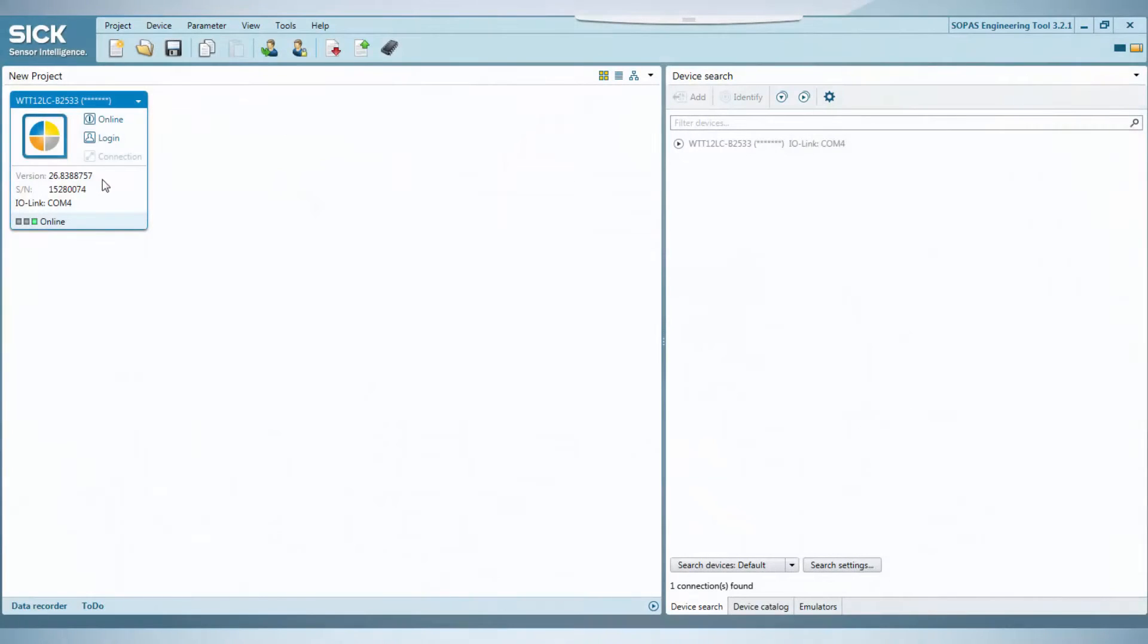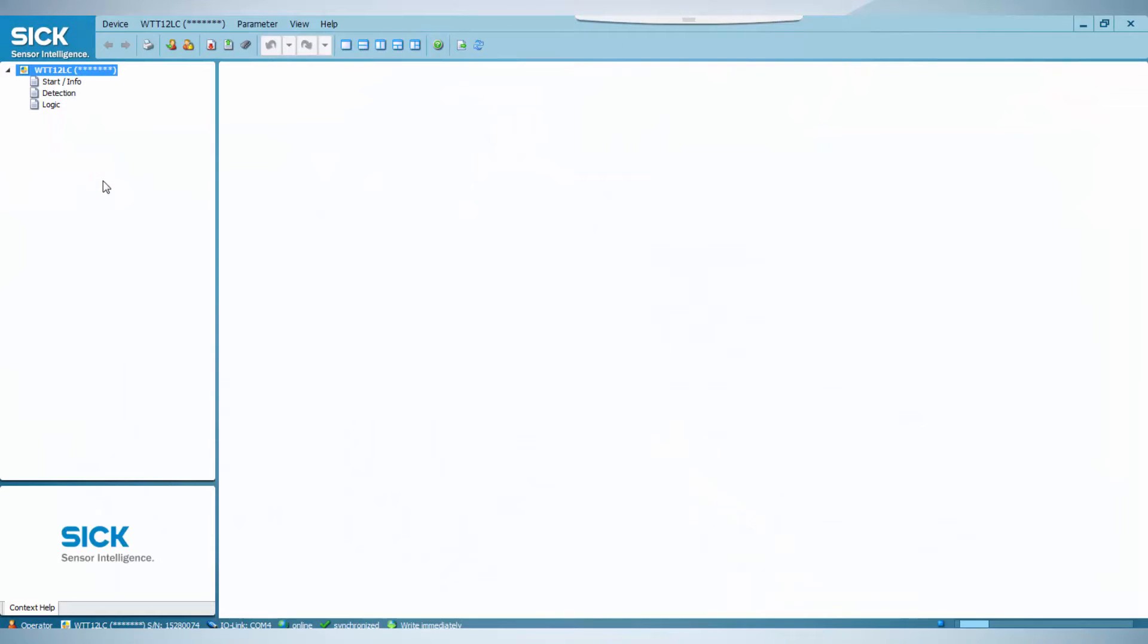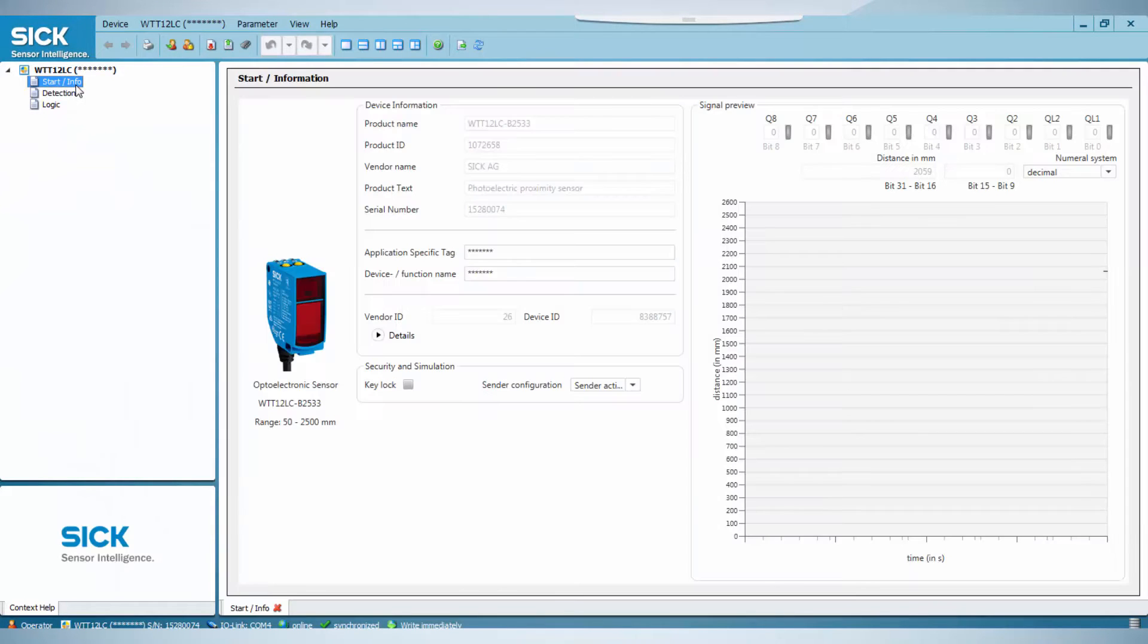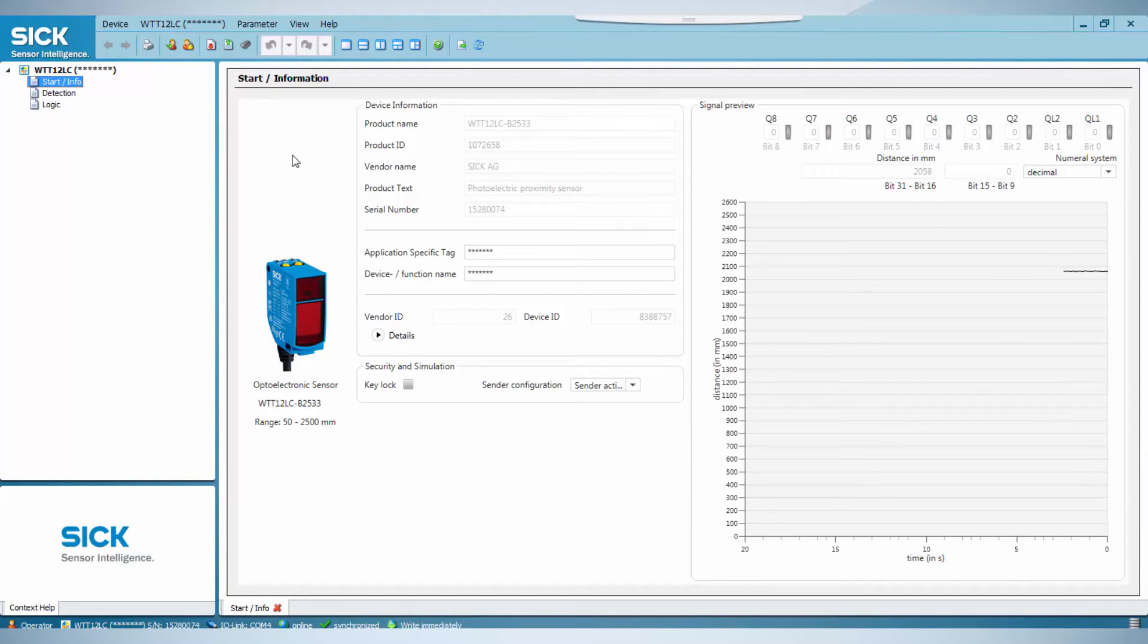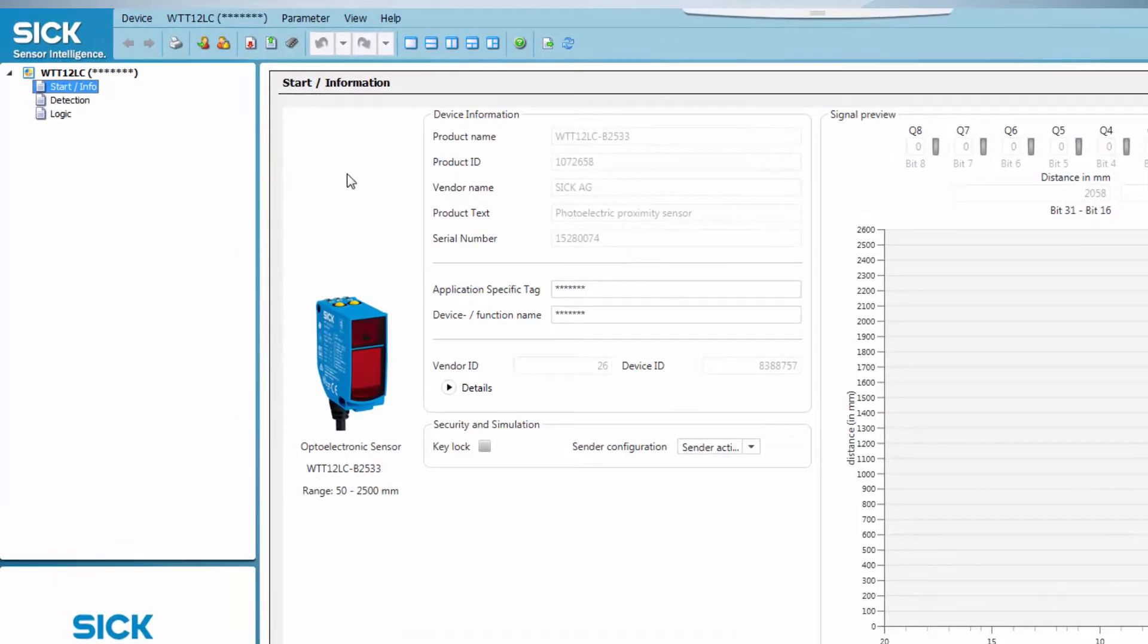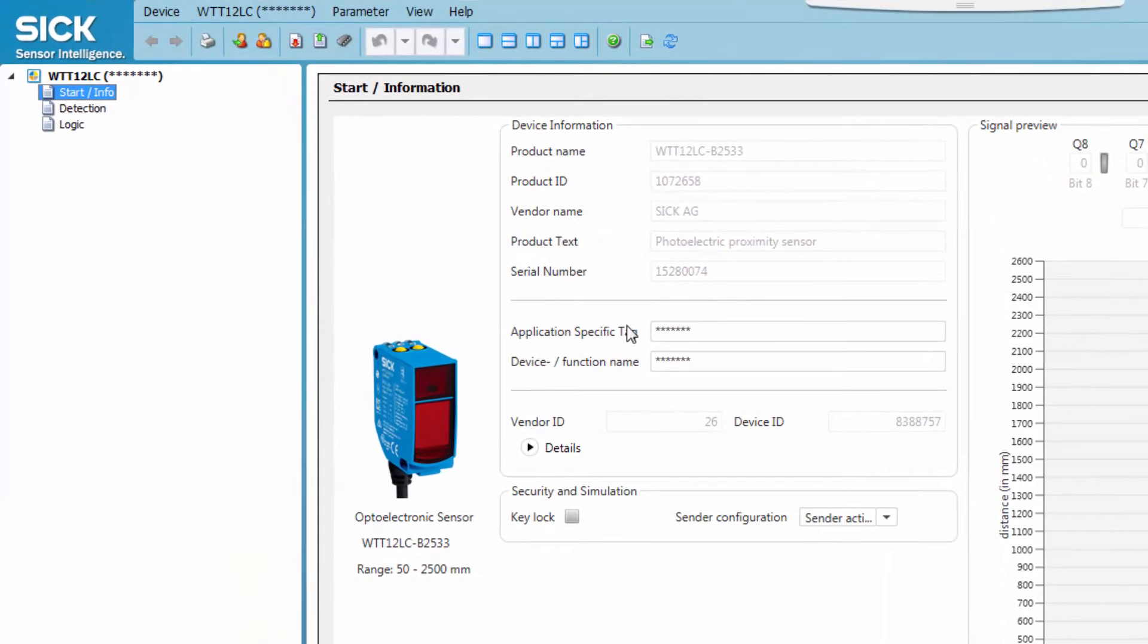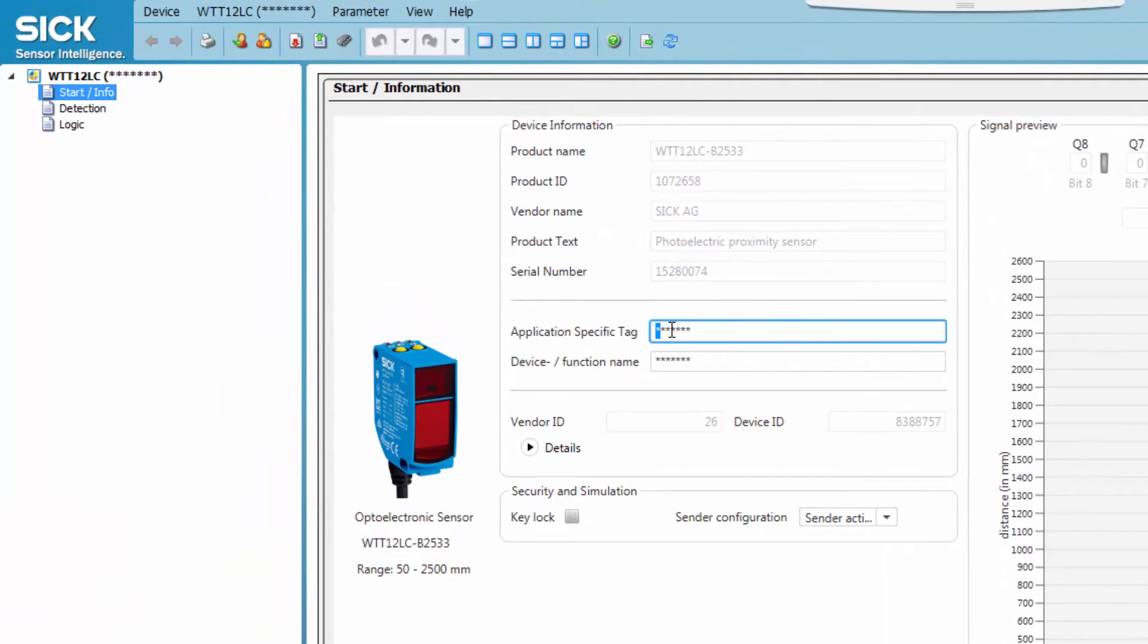By clicking on the Start Info tab on the left, the Basic Information tab is opened in the center window. On the left side of the window, the basic sensor information is displayed. An application-specific tag and a device or function name can be set.